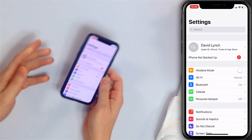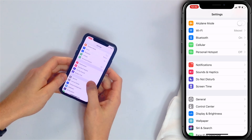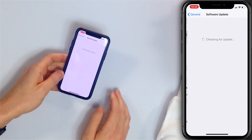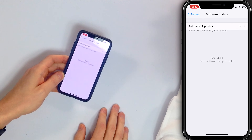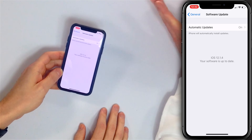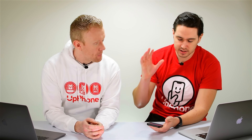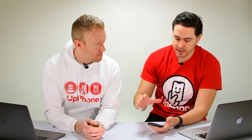The next step is to update iOS. Open the Settings app, tap General, then tap Software Update. iOS updates often solve software issues, and this could be one of them. If you're already up to date, no update will be available.